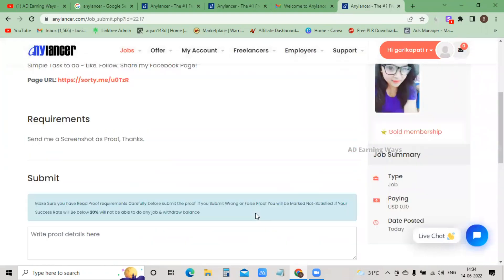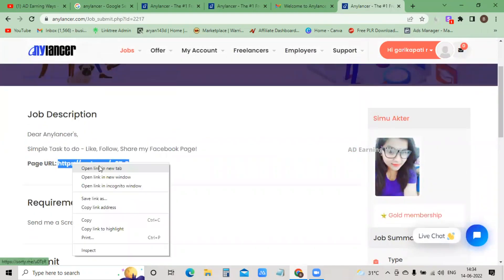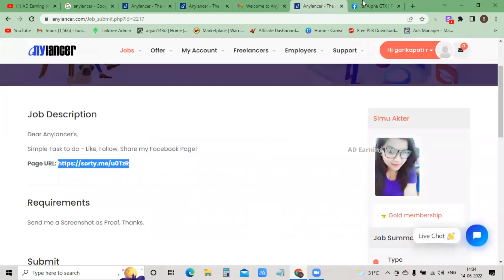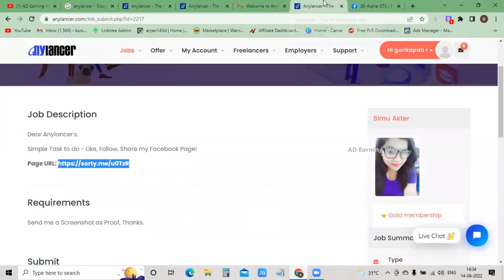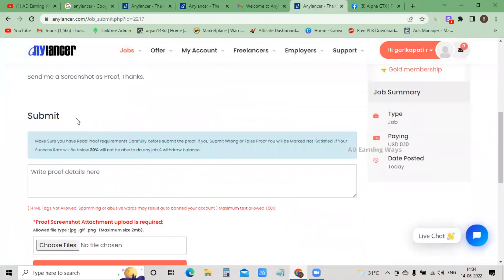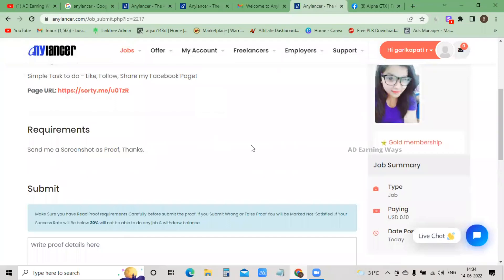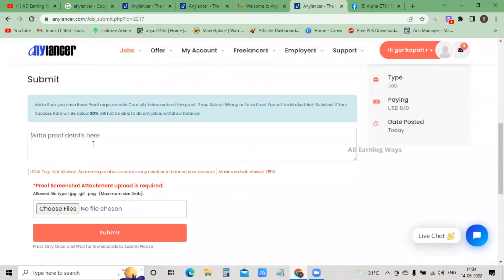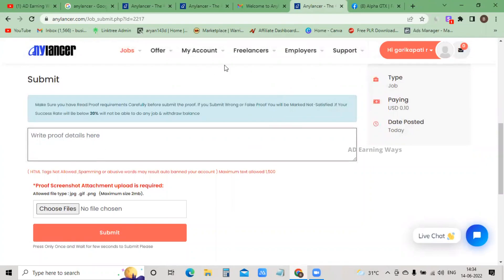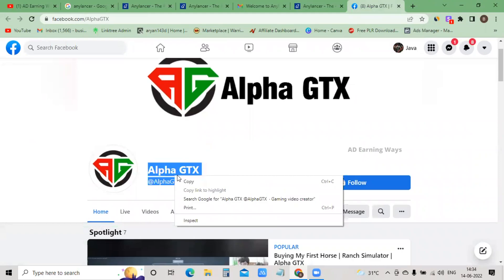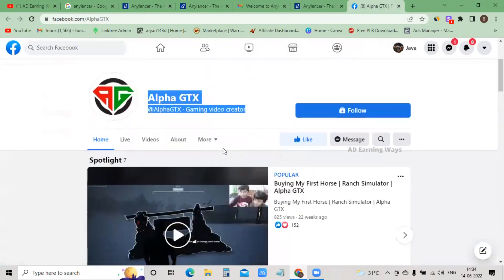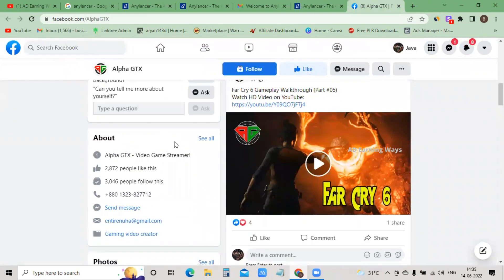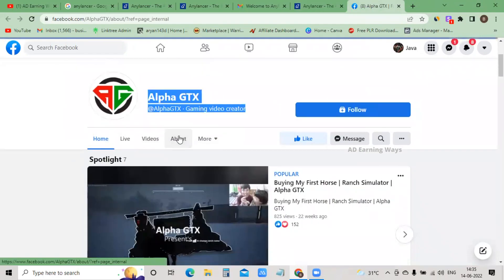Once you click on apply now, the task will be easy. First, you can copy the URL. You can copy it in a new tab. You can open the Facebook page. You can log in. You can also do it on mobile or laptop. Once you do it, you can send a screenshot as proof. You can write proof details - copy the link. The number that you add will be stored.